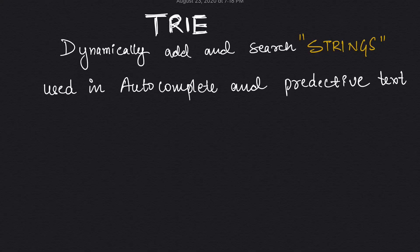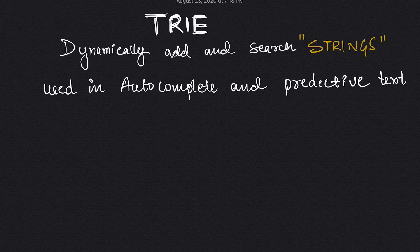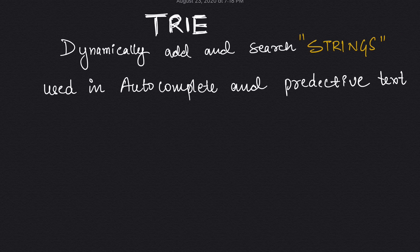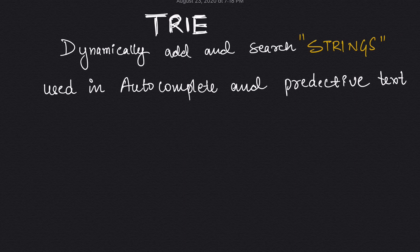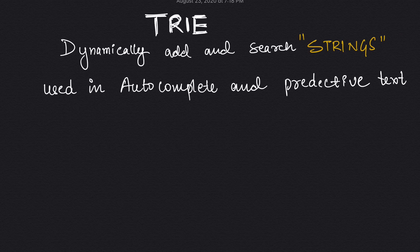In this question we are going to use a data structure called Trie. If you have never used Trie before, I recommend checking out the videos in the description below. So let's see, Trie uses a design structure to dynamically add and search strings. It is widely used in features such as autocomplete and predictive text. So let's first see what a Trie looks like.